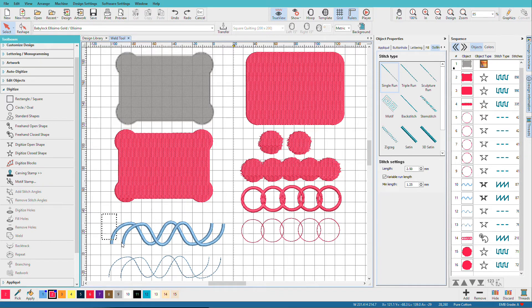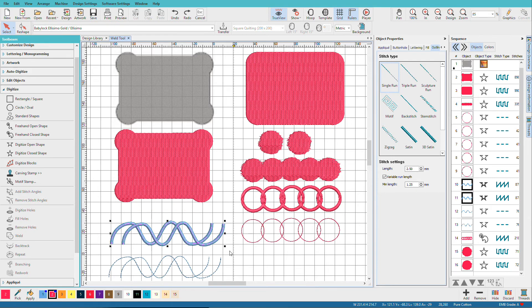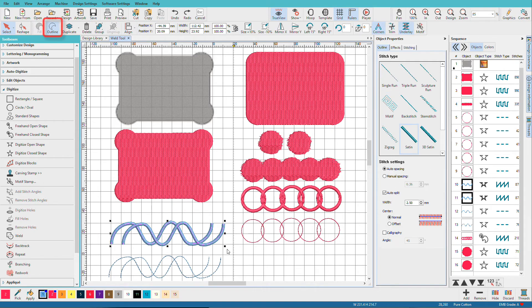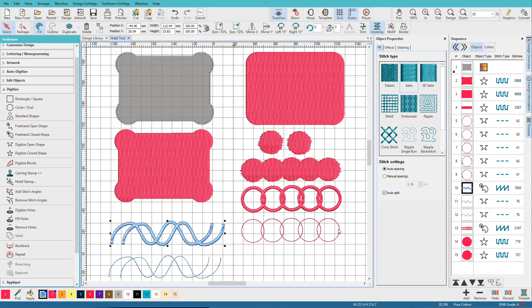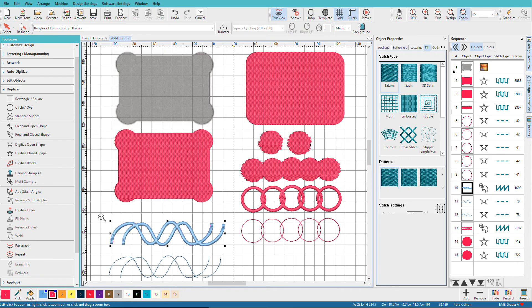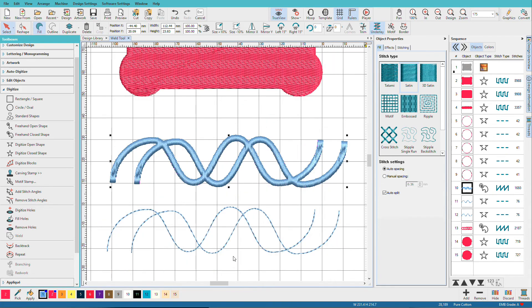Let's see what happens on an open object. So we have some satin lines over here. Drag a selection around those, choose weld, and they weld in the same manner that the satin rings did. So if we zoom in on those, we can see what's going on.